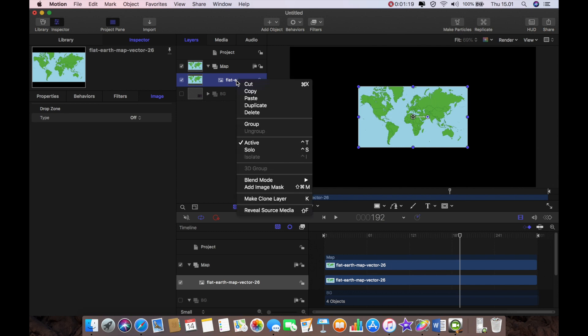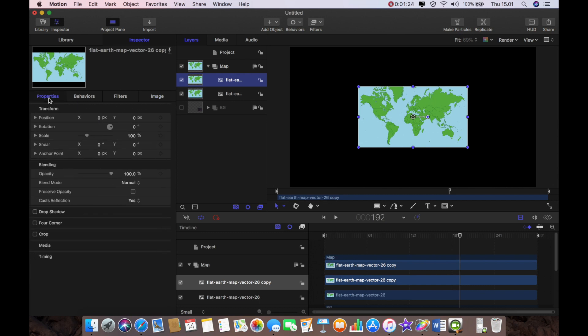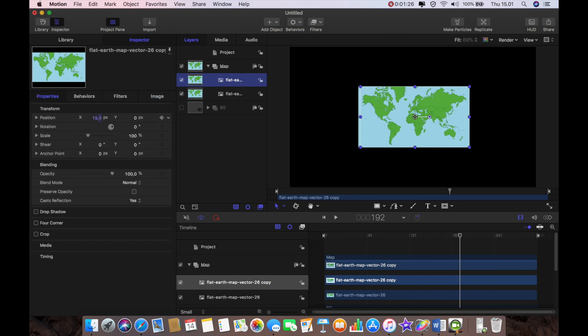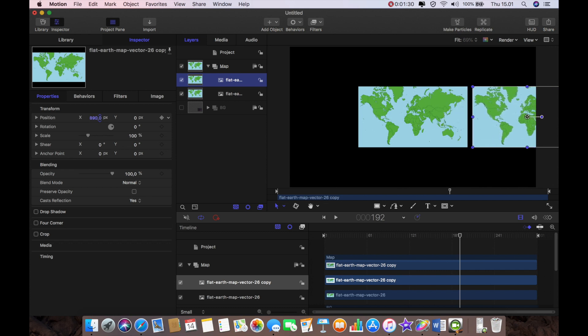And then one of the key things I need to do is I'm going to duplicate that and go to properties and I'm going to move my duplicate over to the right just like that.